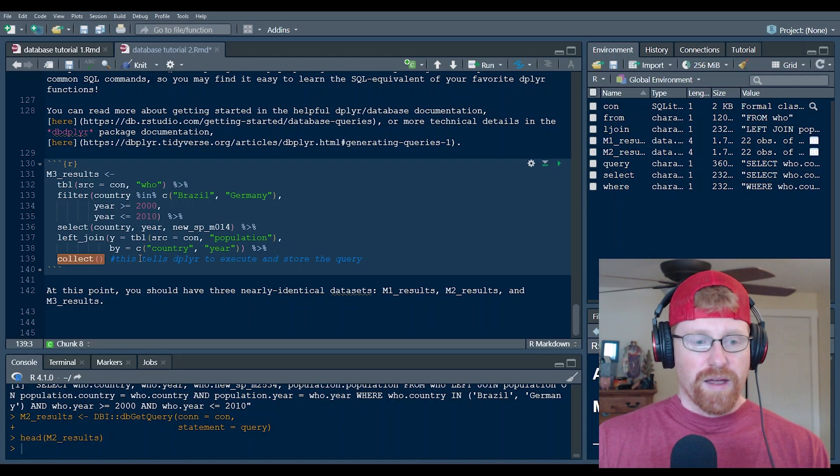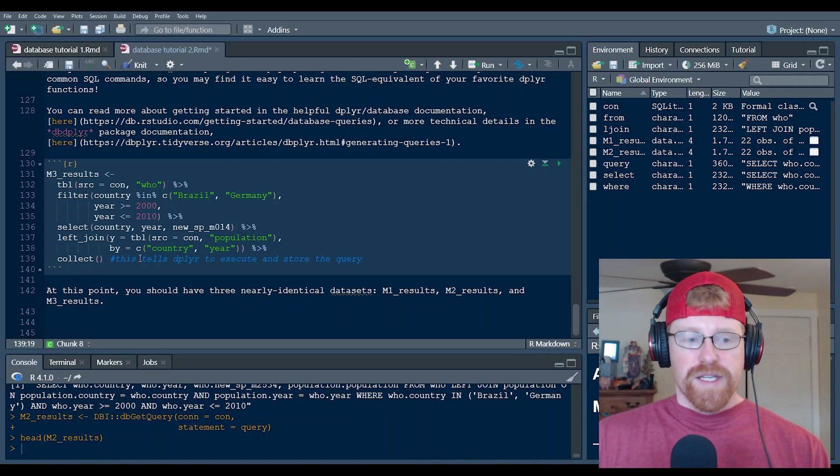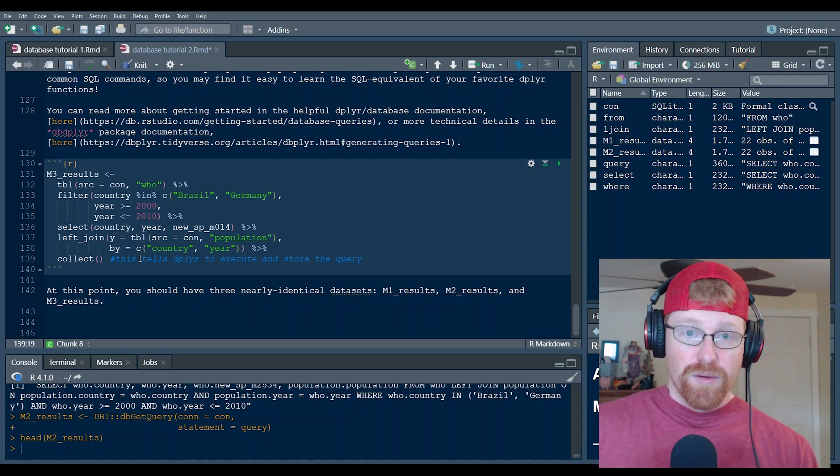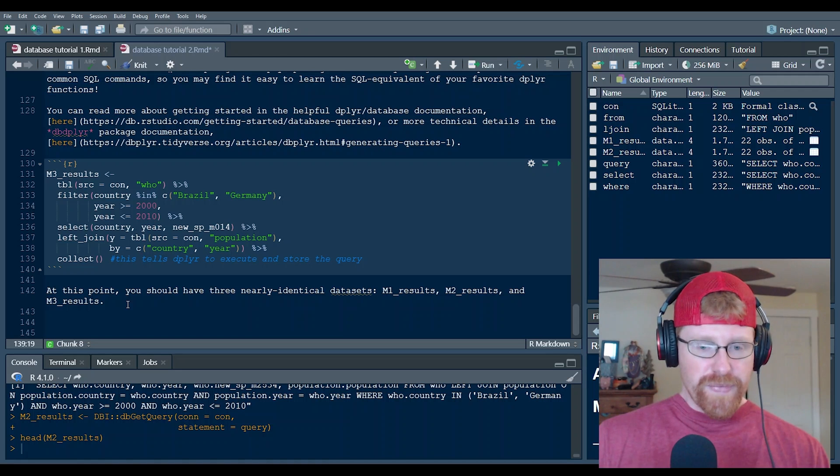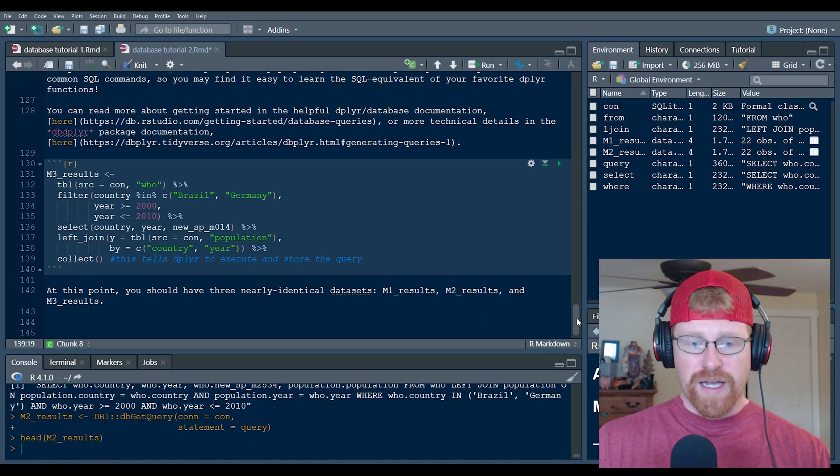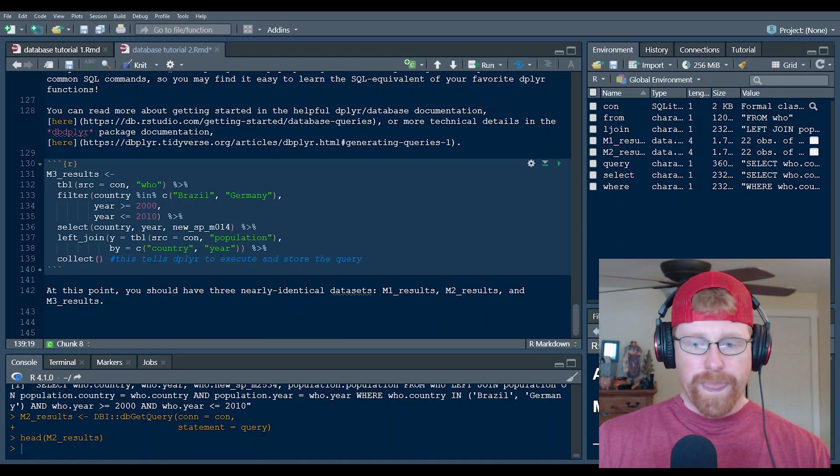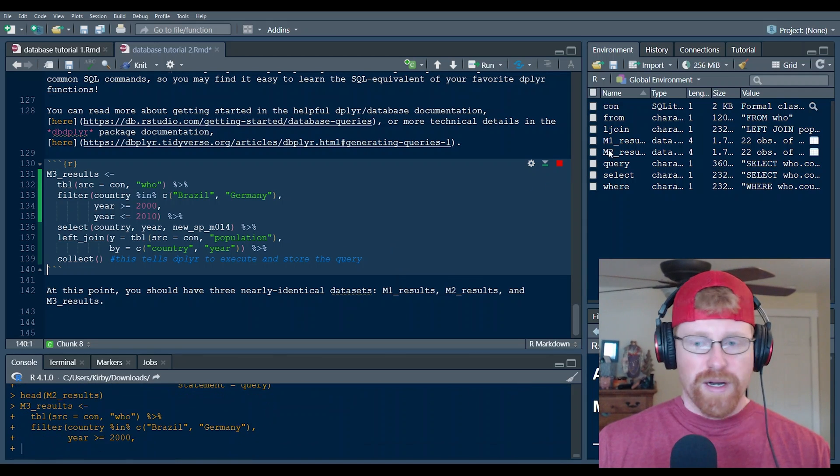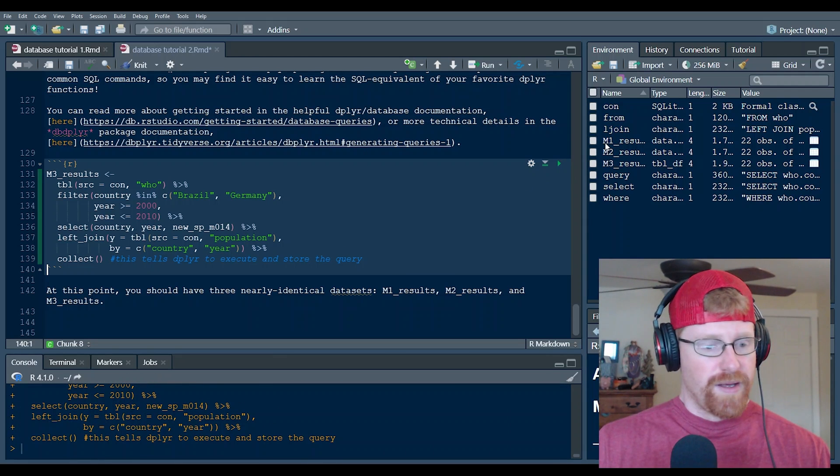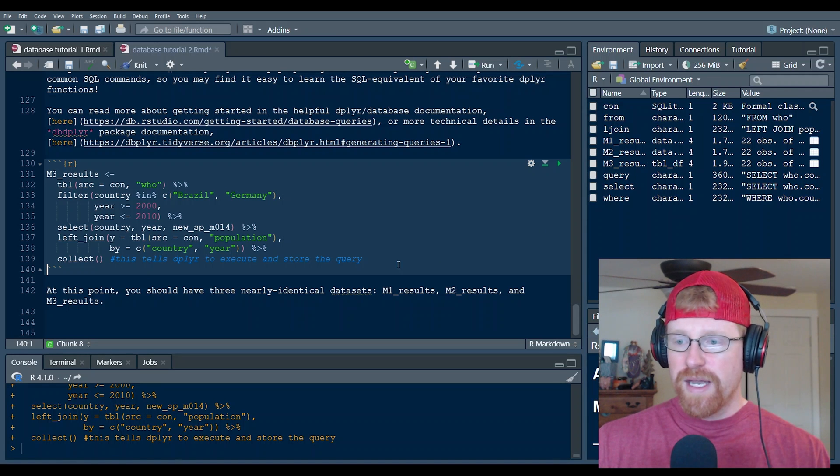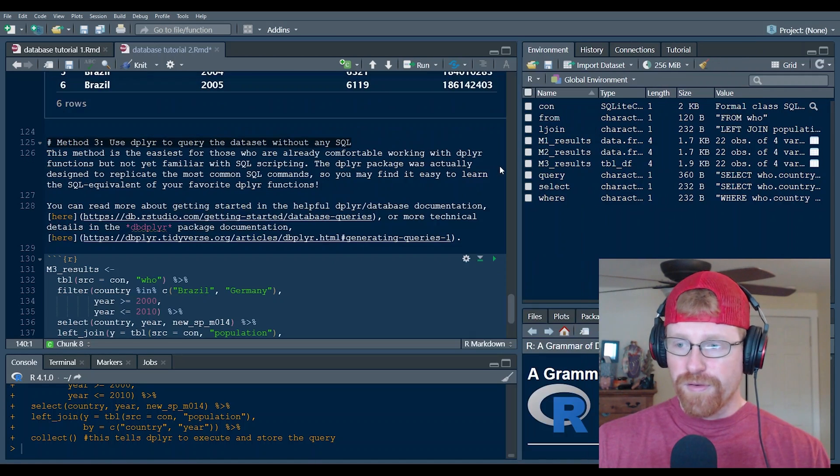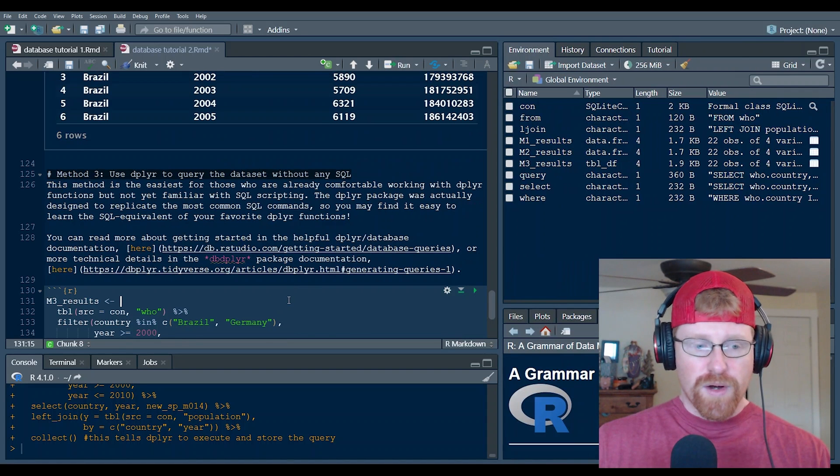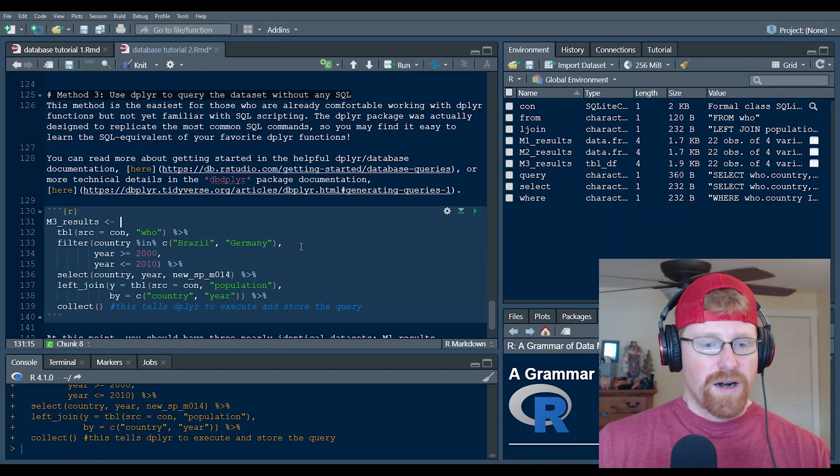And then the collect argument here or command here, this is what we need to do to ask dplyr to actually execute the query and not simply build it. So at this point you should have essentially identical data frames that we can work with in R like you would anything else. And they are identical.